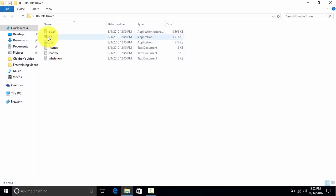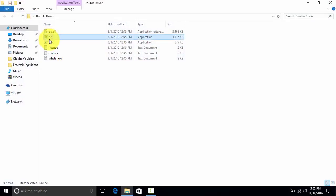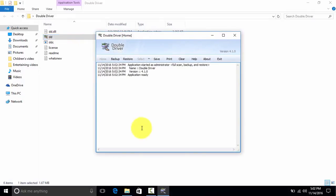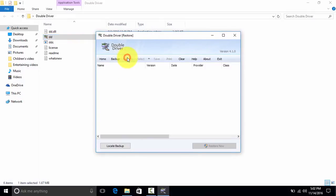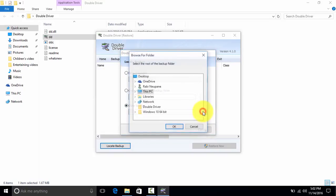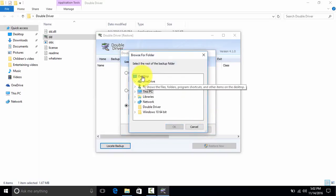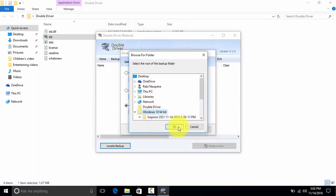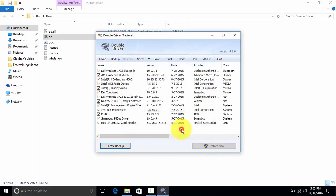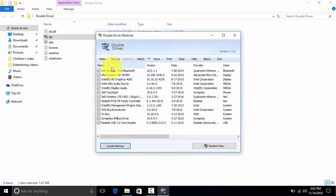Click on Restore, click on Locate Backup. Now select the location where you have backed up. I have backed up on Desktop, so I will select it. Now it displays all the drivers that you have backed up.